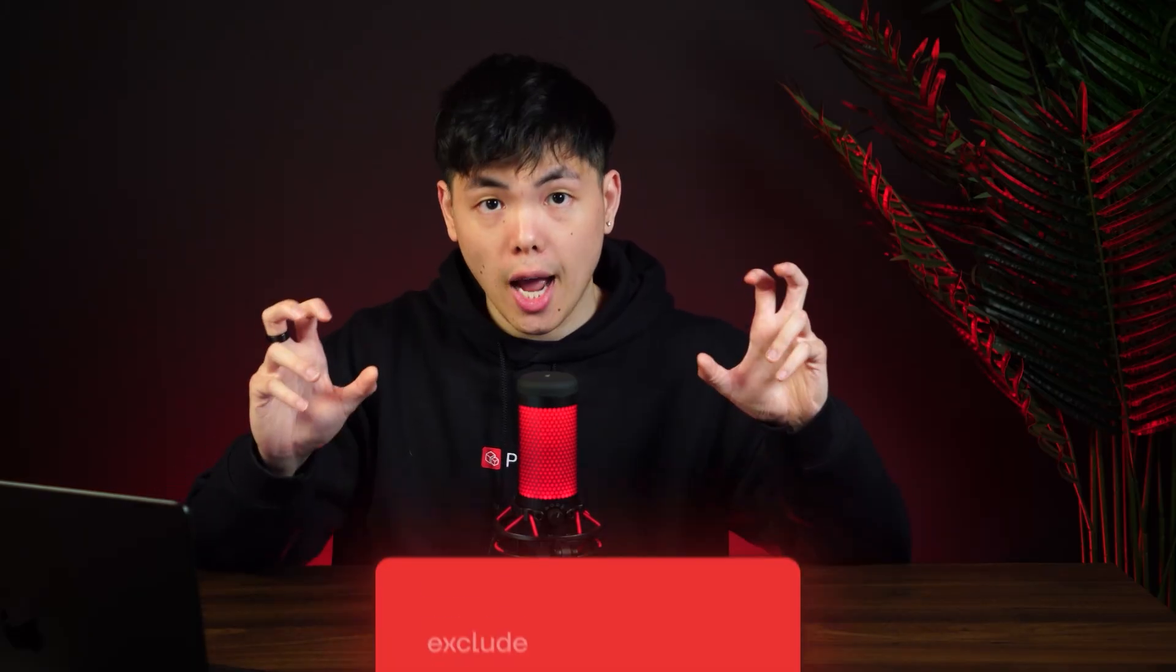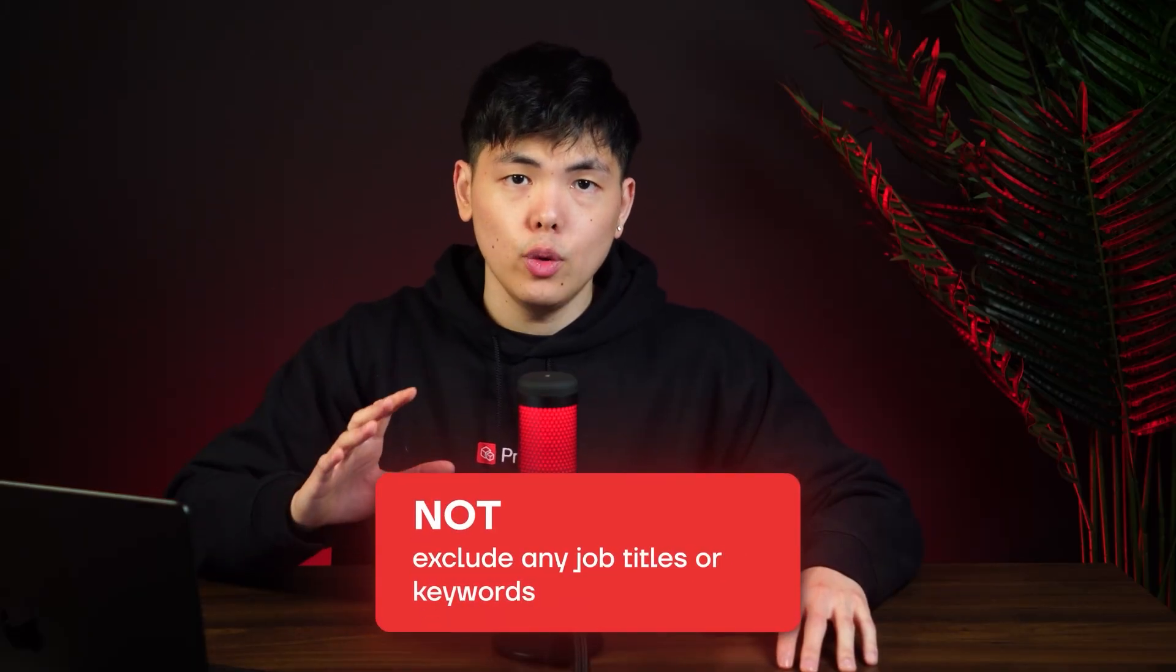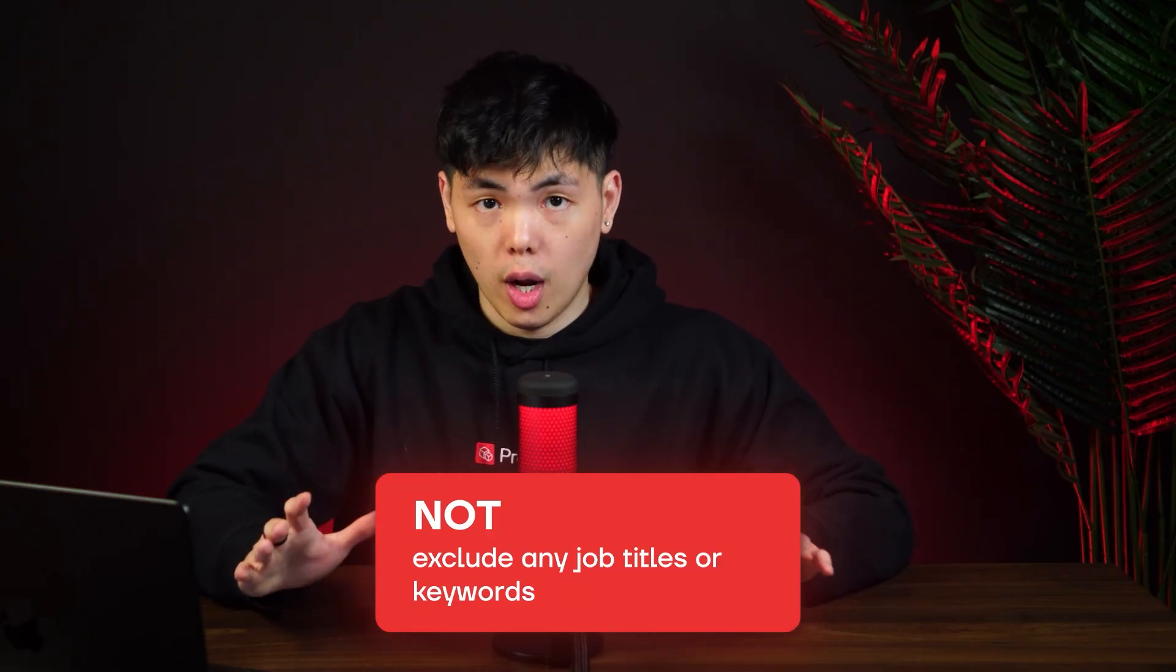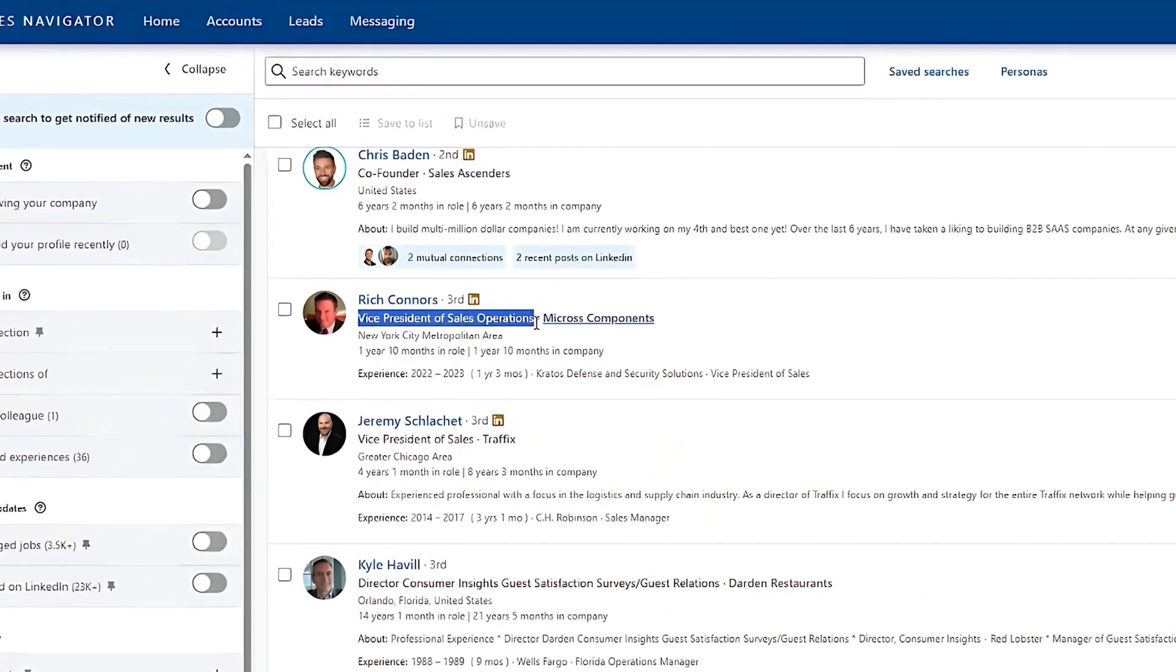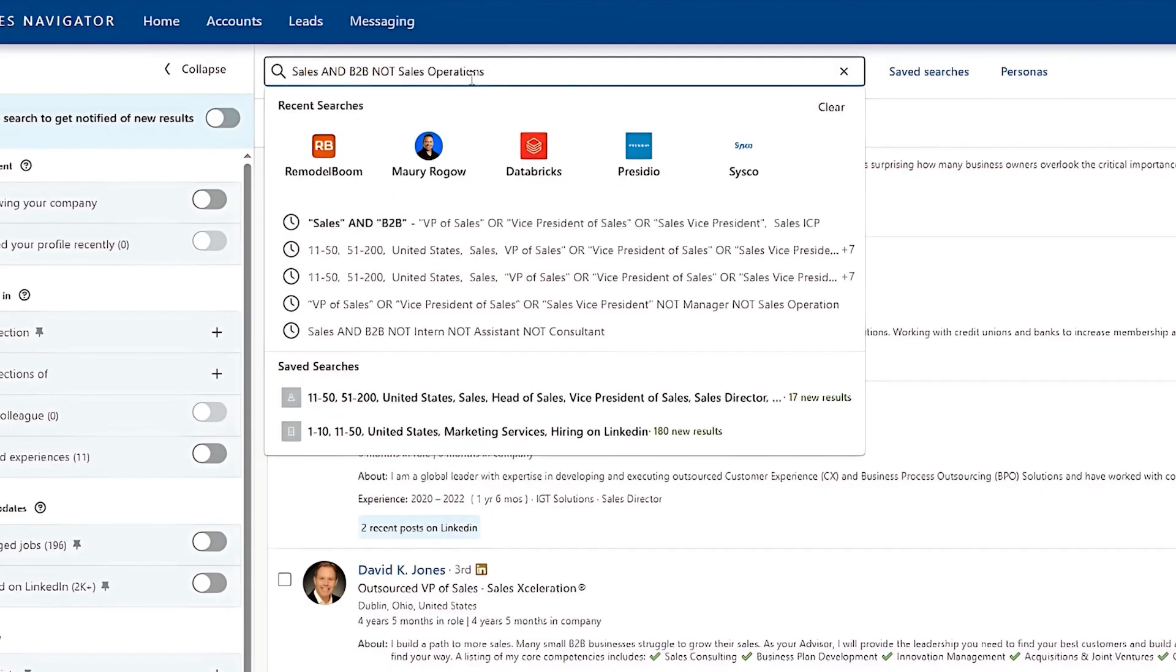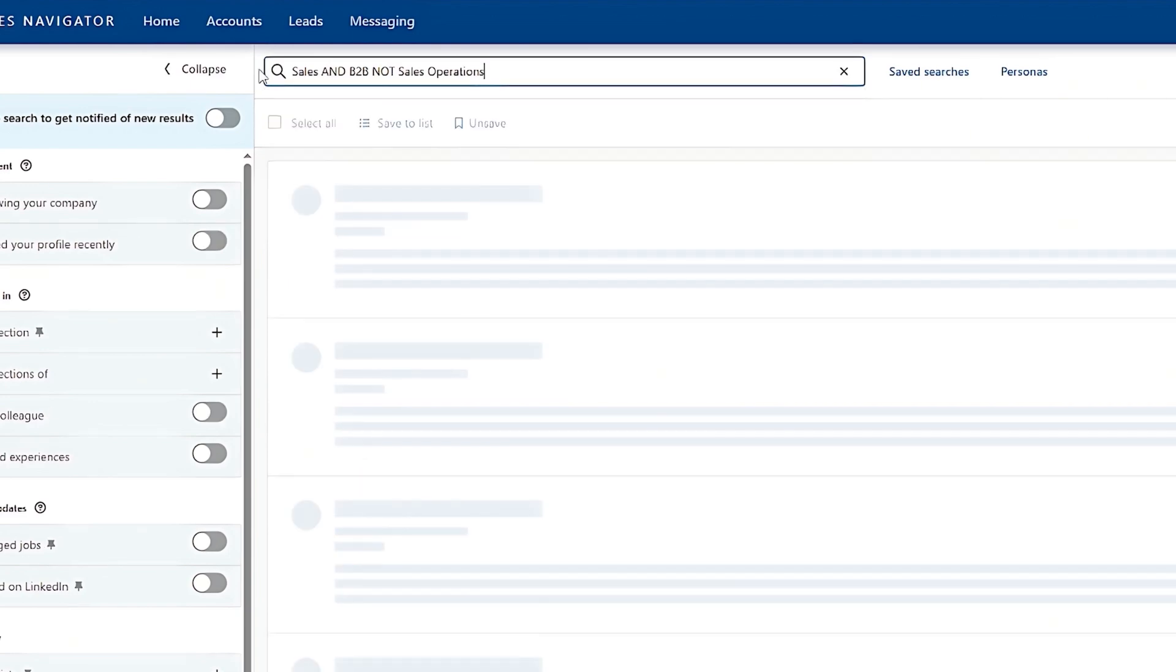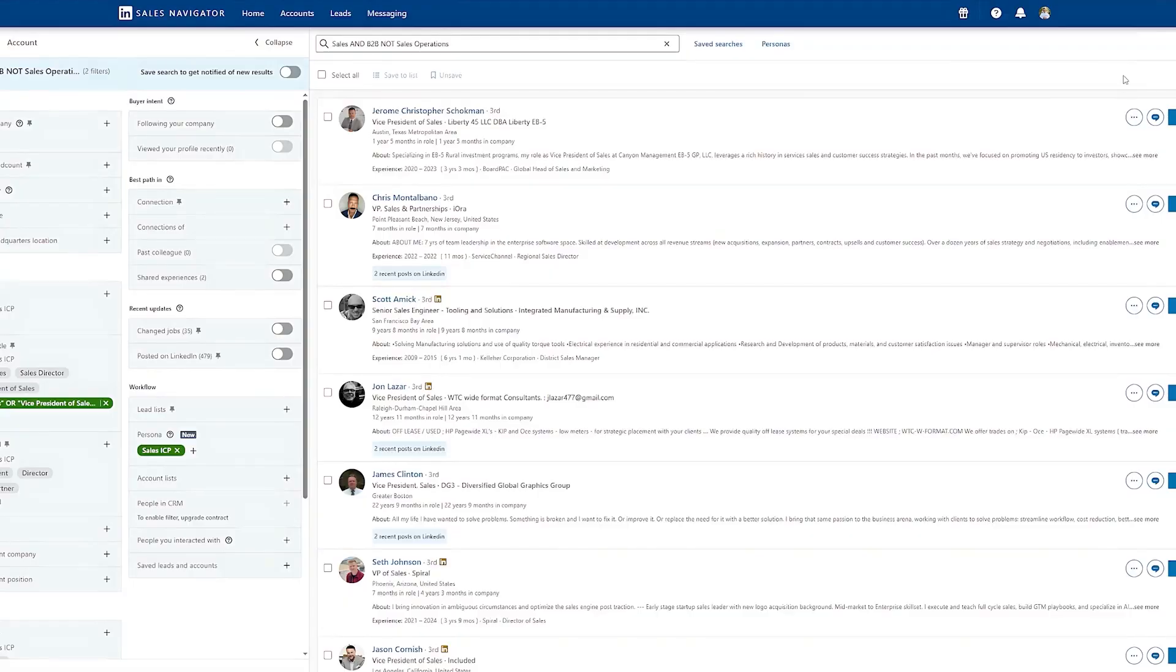Lastly, I can use the NOT operator to exclude any job titles or keywords that I do not want. So for example, sometimes when you're searching for VP of Sales, the results can show you VP of Sales Operations, which is a totally different department that you do not want to include. In this case, you would type in sales AND B2B NOT sales operations. And this will exclude any irrelevant job titles.